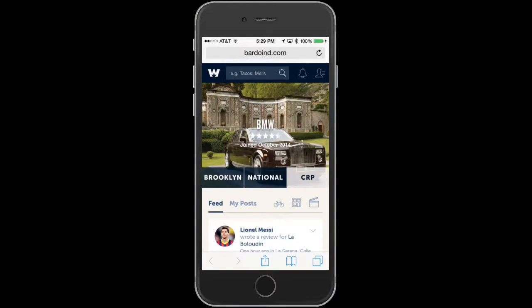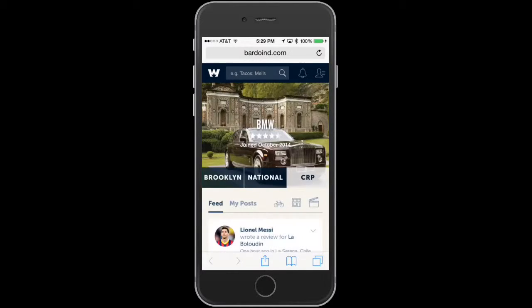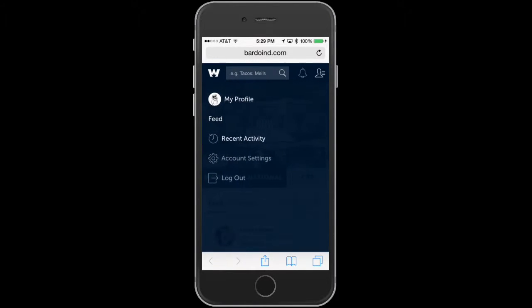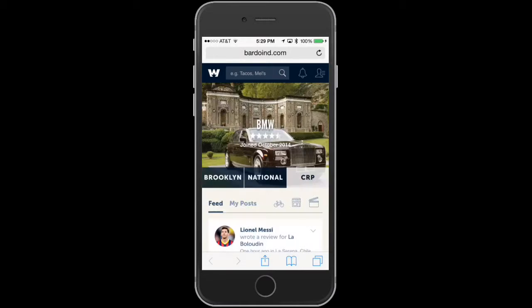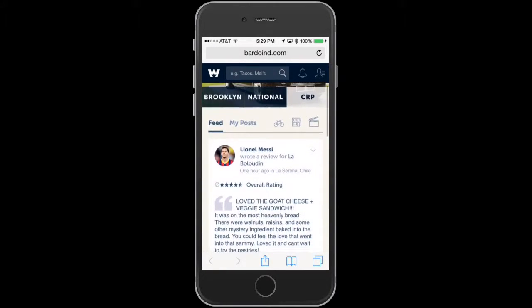Here you can actually do a search at the very top, and you can see we have notifications over here, which is the bell icon. Then we even have a way to get to your profile section.